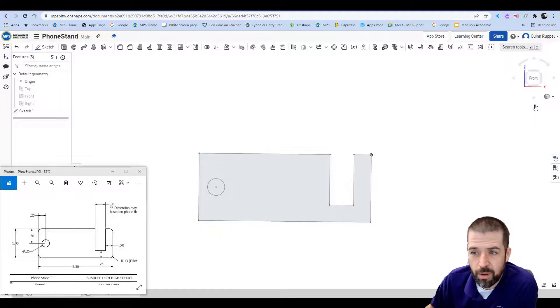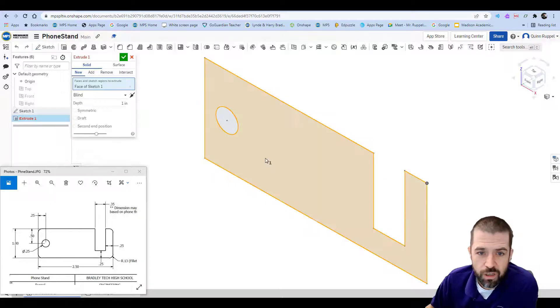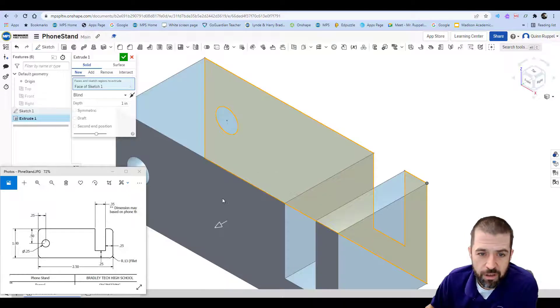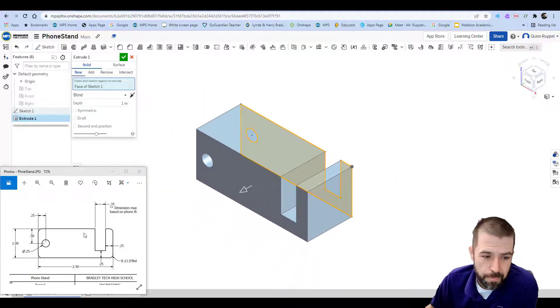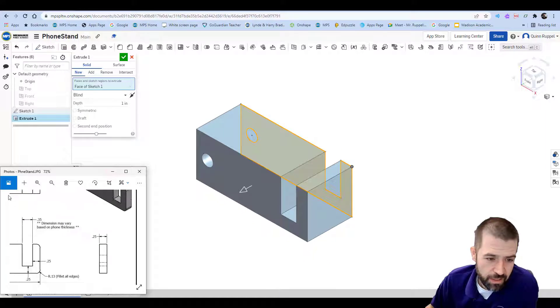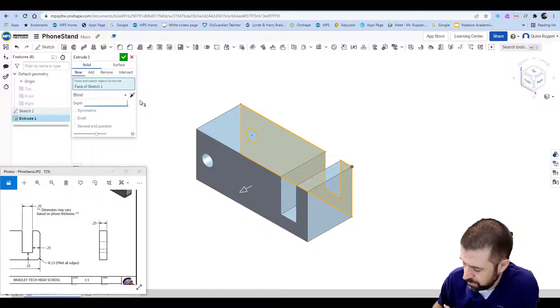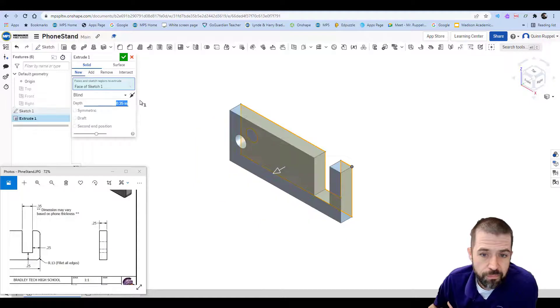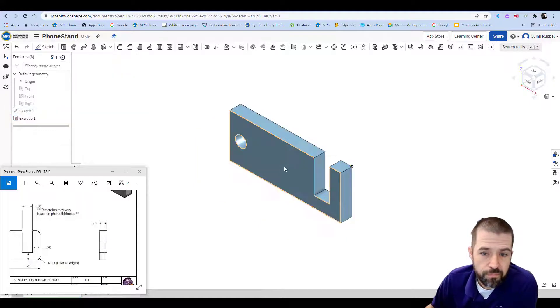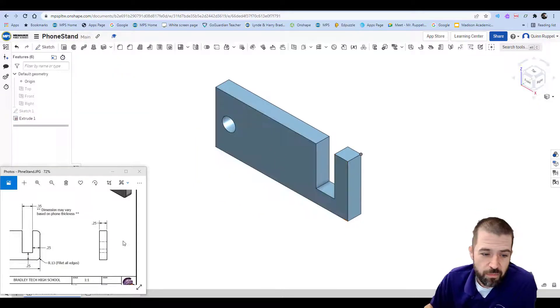I'm going to go to my isometric view. I'm going to click on extrude. Click on my object. My object thickness is right here, 0.25. So that's our basic shape.